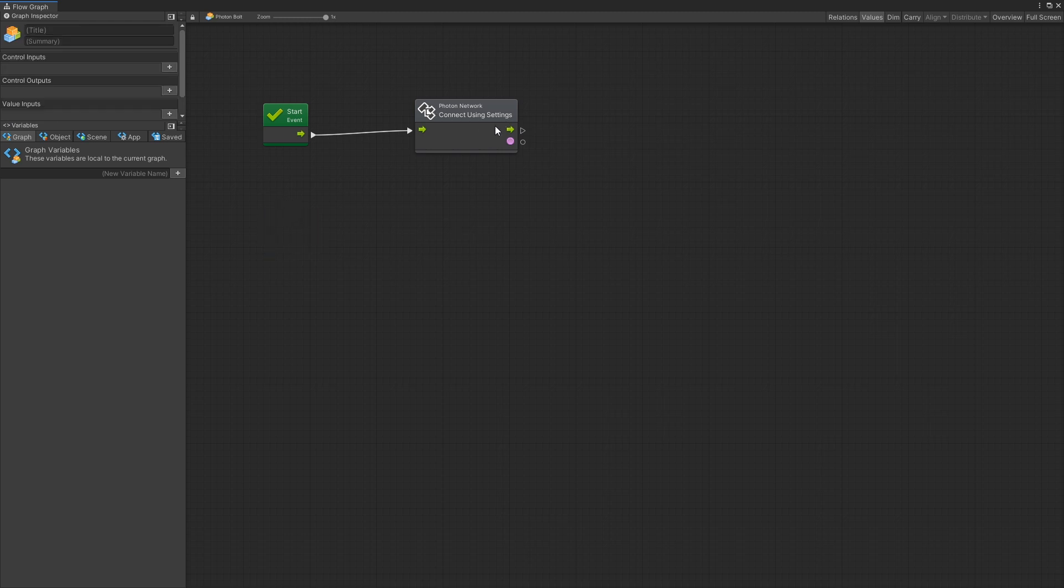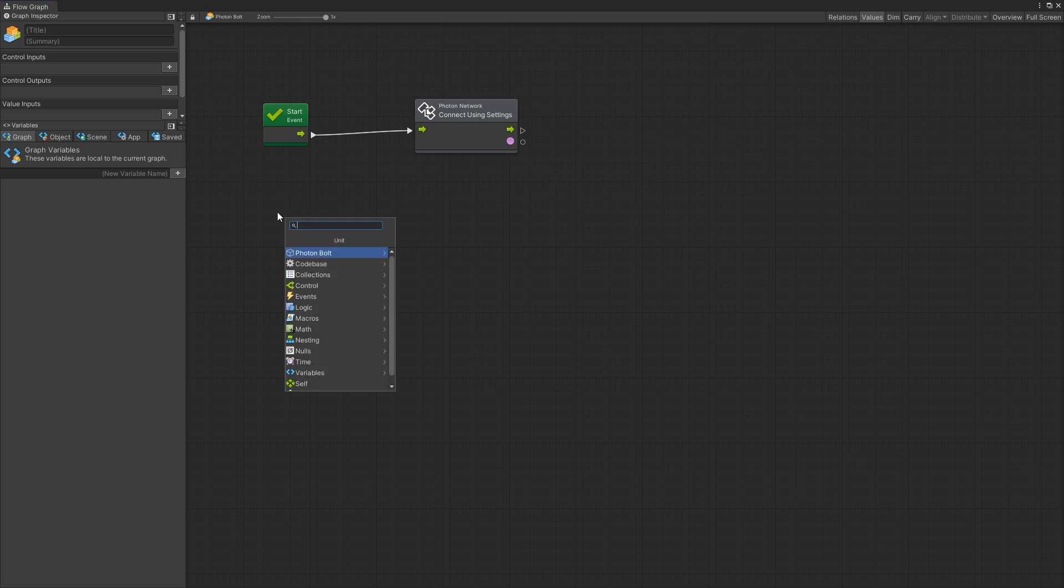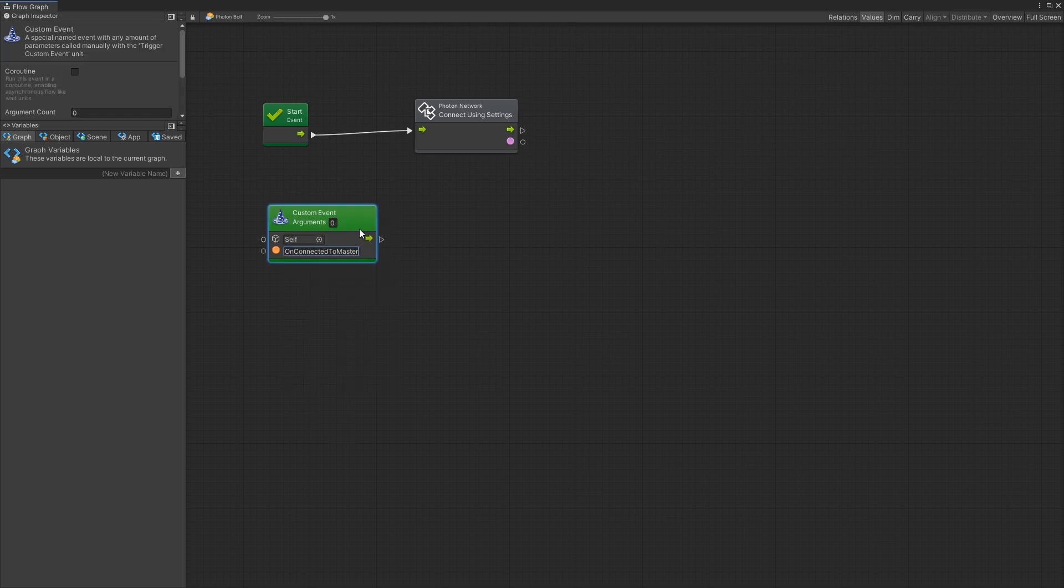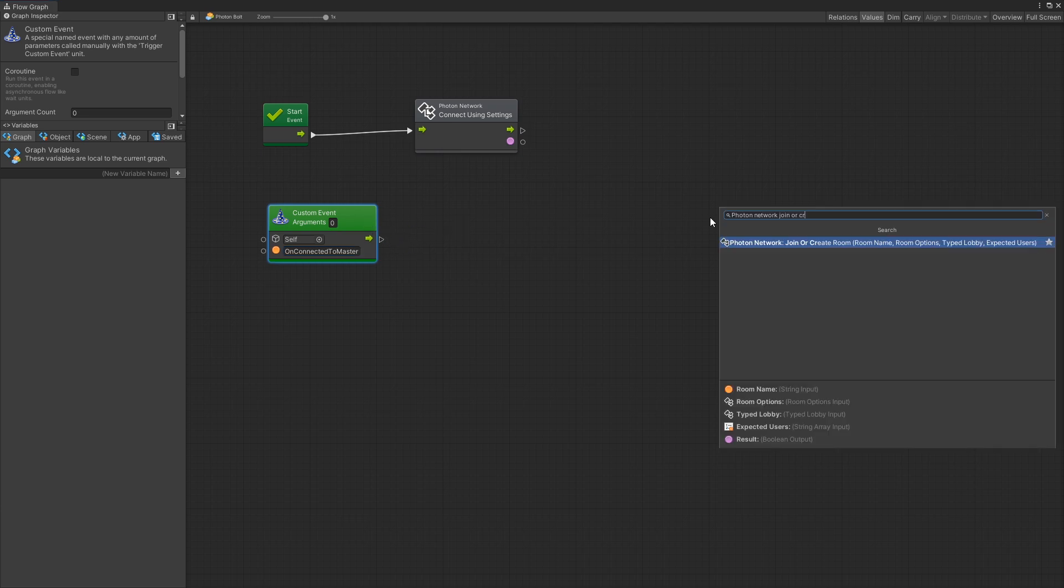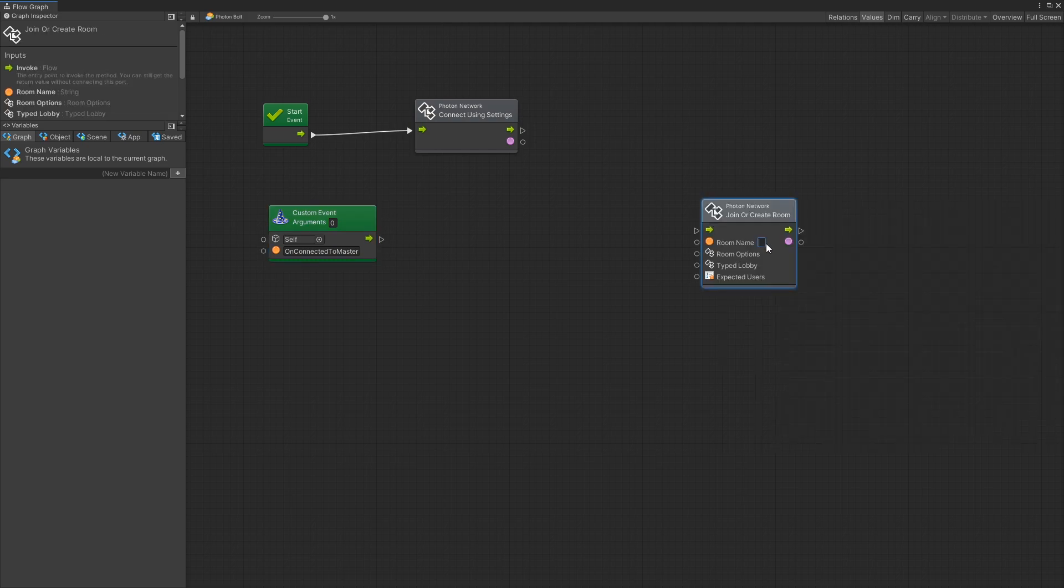And after we successfully connect to the network Photon is going to fire the callback on connected to master and for that we'll create a custom event and the event name is on connected to master. Once we're connected to master we'll do a very basic setup and for that we're just going to do a join or create room. For room name I'll just call it room 1 and now we need to create the room options.